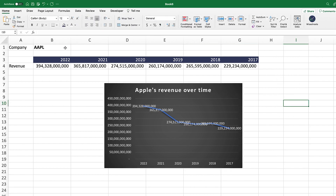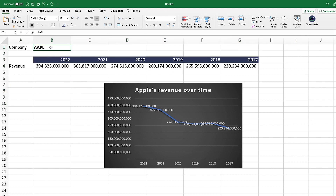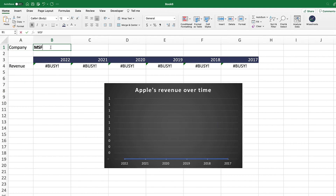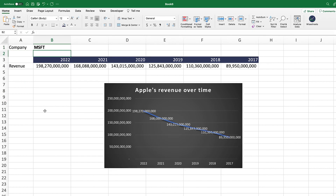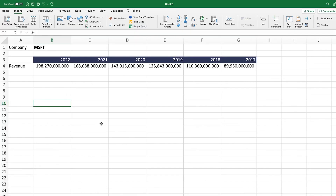The cool thing about using YSheets — and this is why I highly recommend it — is that once you have a template set up, you can simply change the company ticker. If we change it to Microsoft, the data updates right away and that also translates into the chart. The only thing you need to change manually is any titles you've set, but everything else is taken care of.